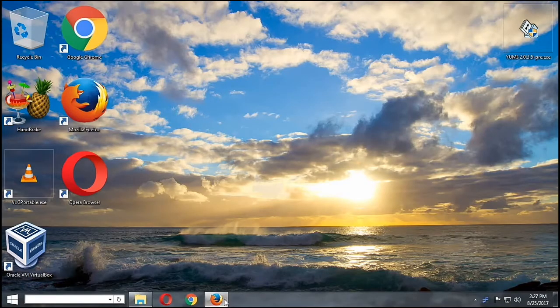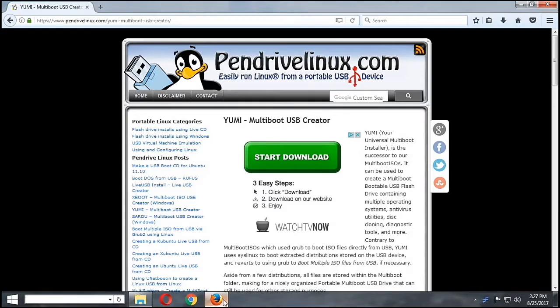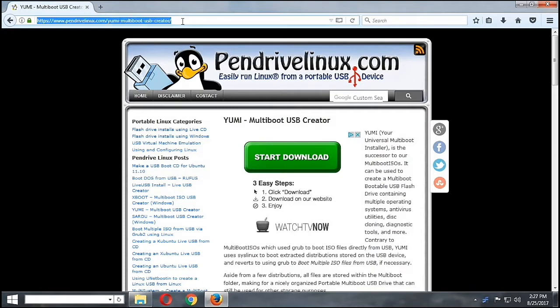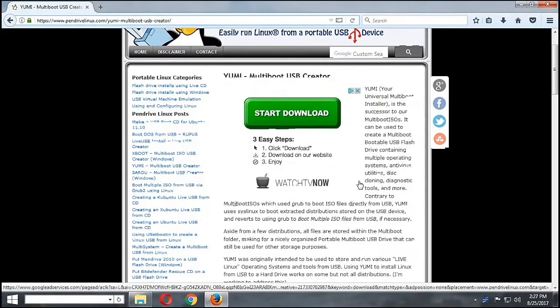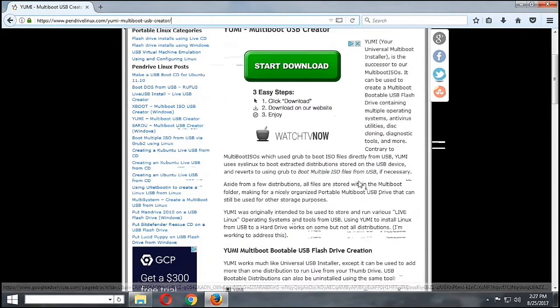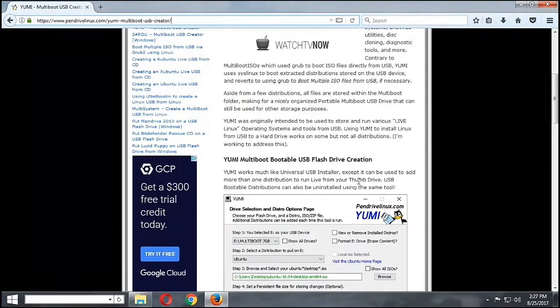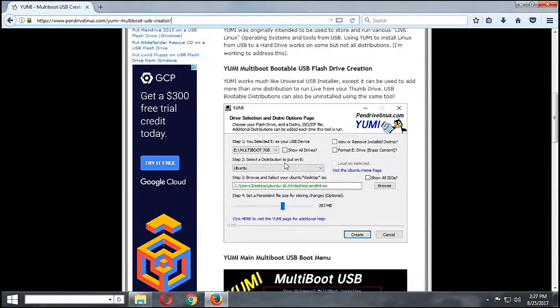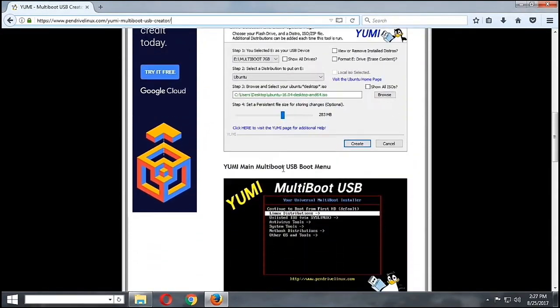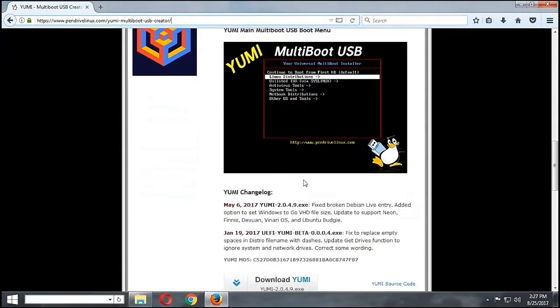To start off, we are going to head over at pendrivelinux.com and we will search for YUMI Multiboot USB Creator.